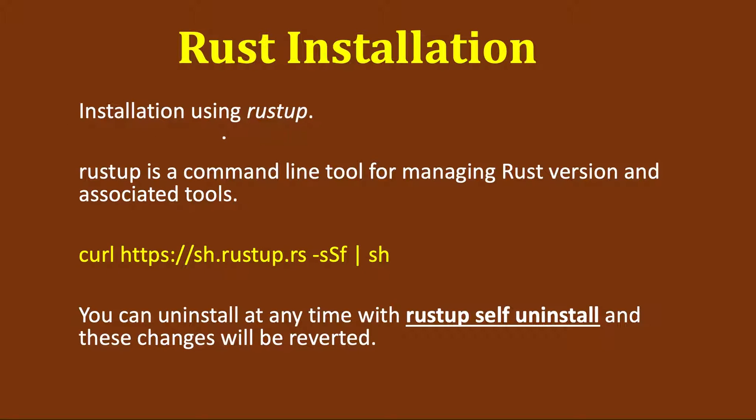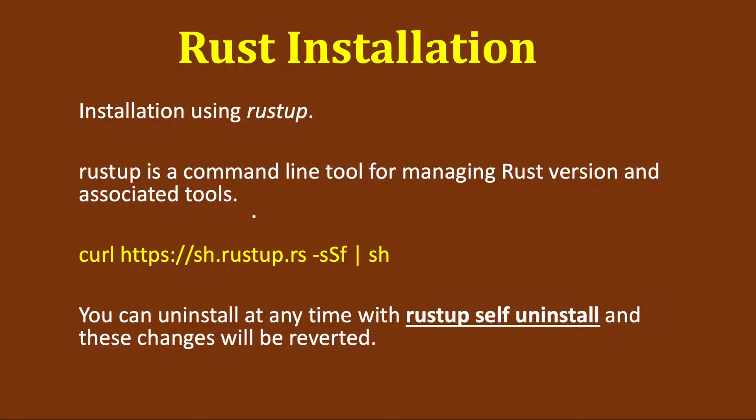We will be using Rustup for installing Rust. Rustup is a command line tool for managing Rust versions and associated tools. If you are on Windows, just search for install Rust and you will be directed to its website from where you can download Rustup and follow the instructions for installation. It should be pretty straightforward.